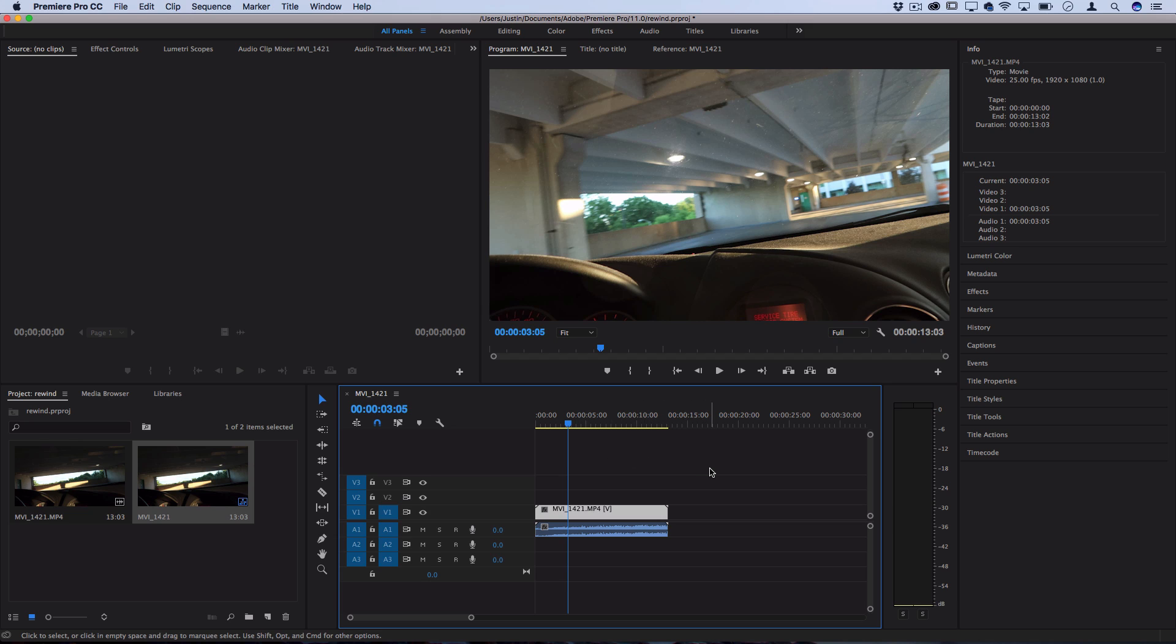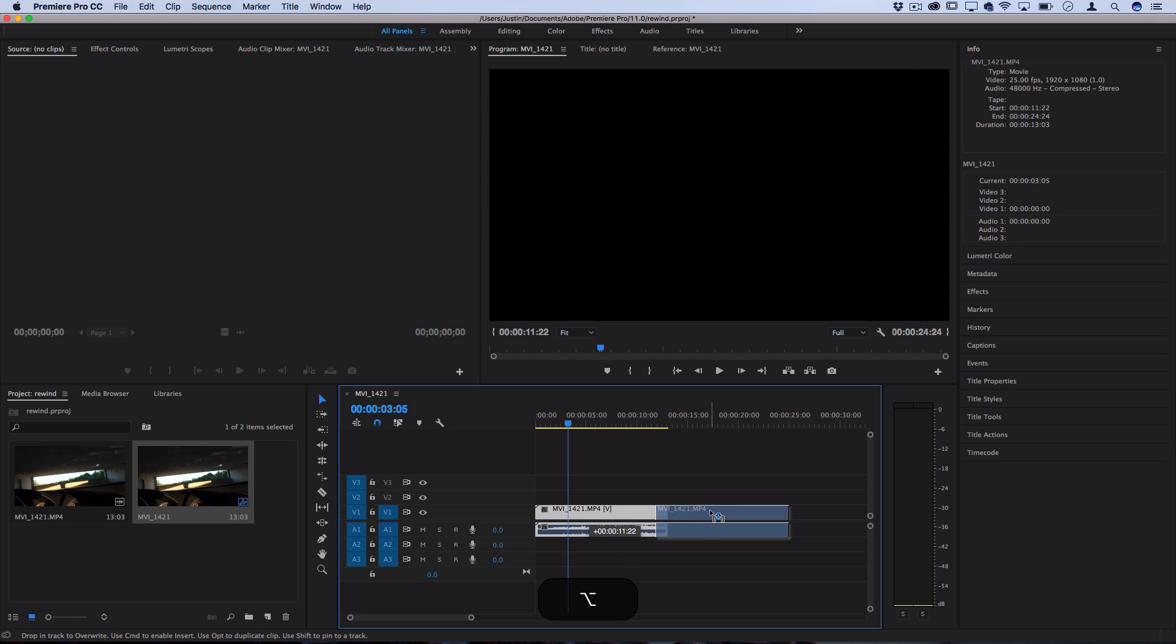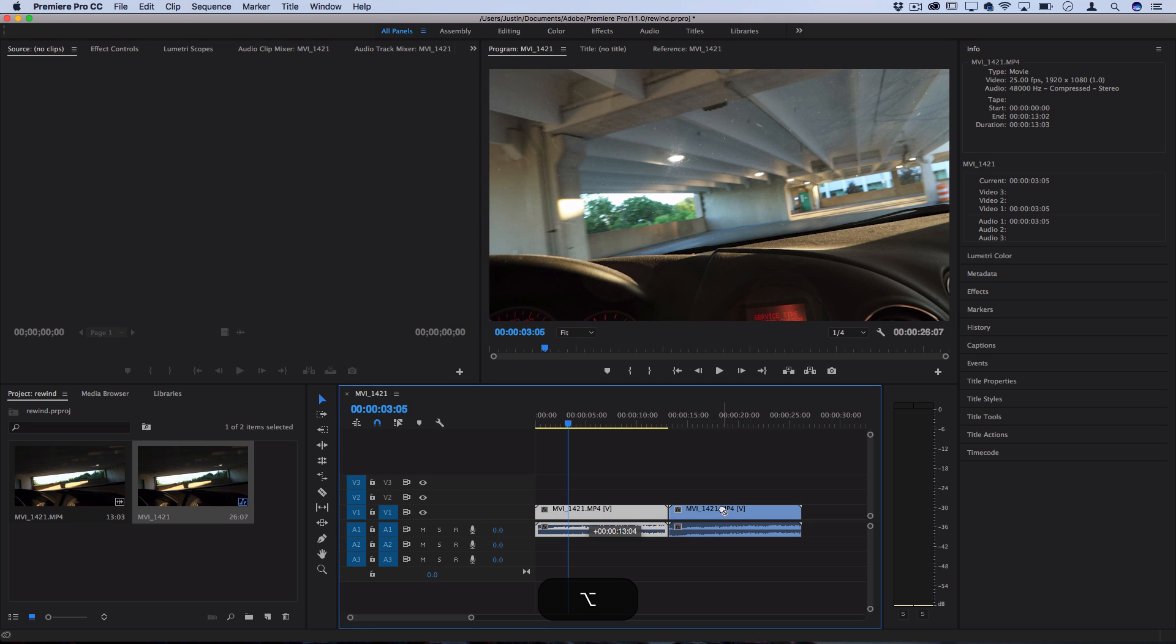So first we need to make a copy of these clips. You could right click and copy it, or in my case I'll use a shortcut - alt or option. I'll hold down those keys and click drag it over to make a duplication.